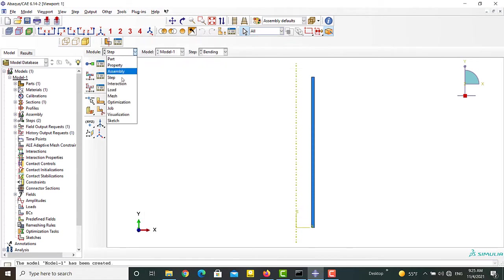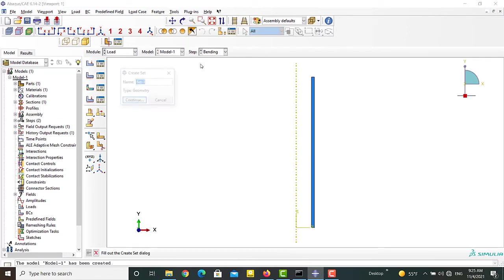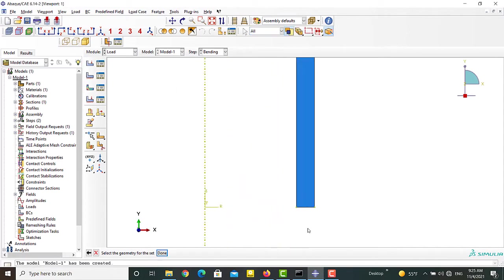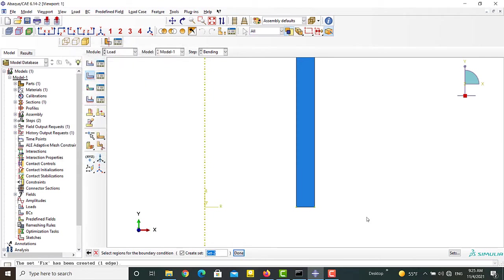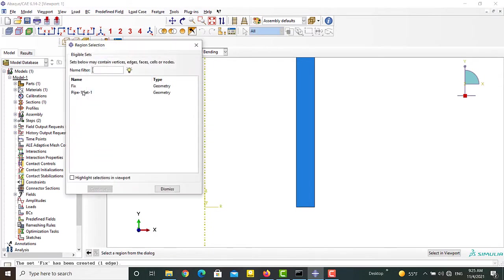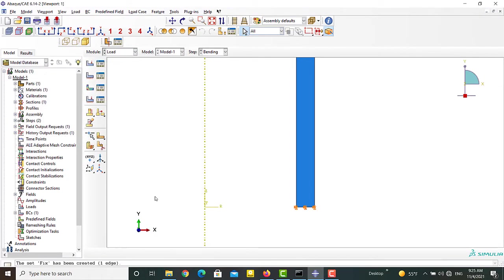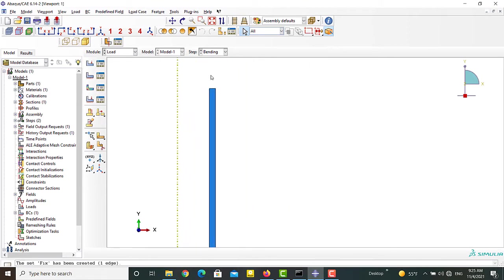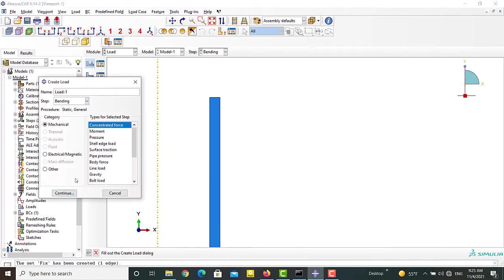In the load module we want to fix the bottom edge and apply a concentrated force to the top of the pipe. At first, we create a set for the bottom edge. Then we apply pin constraint to this set.